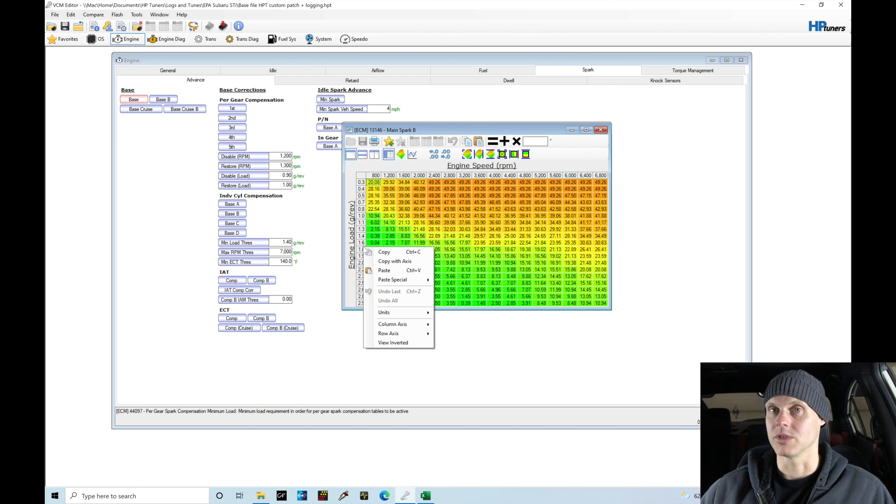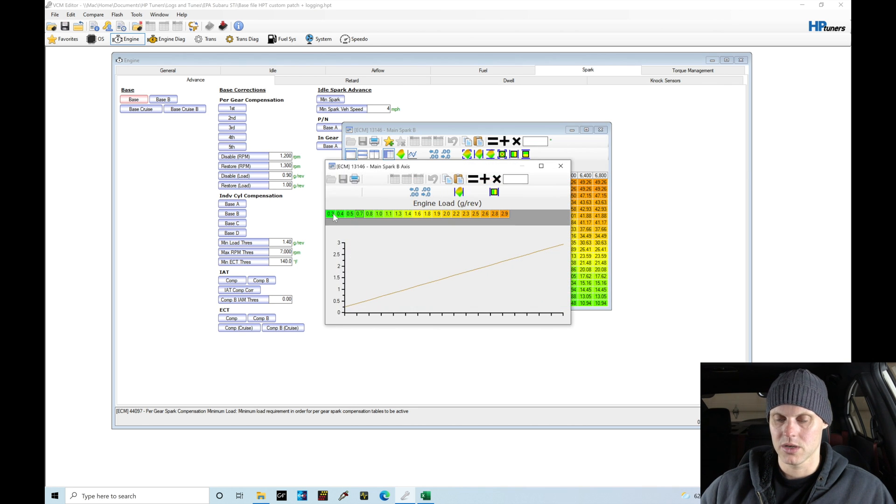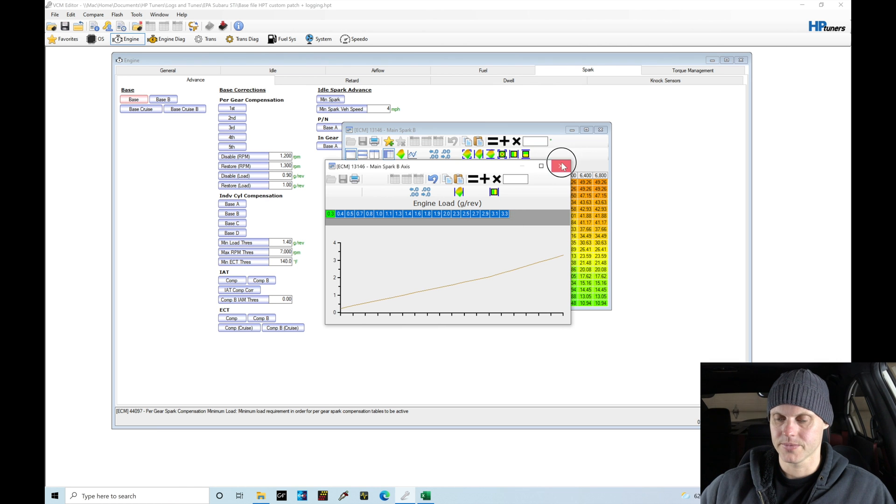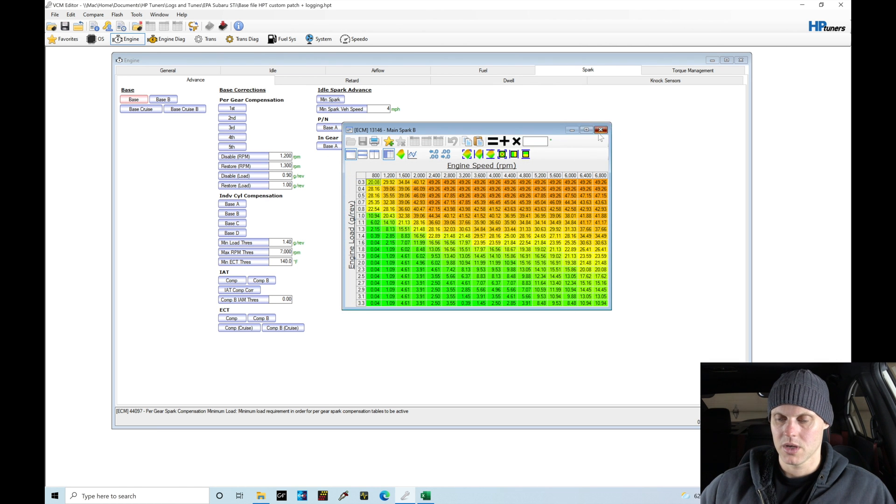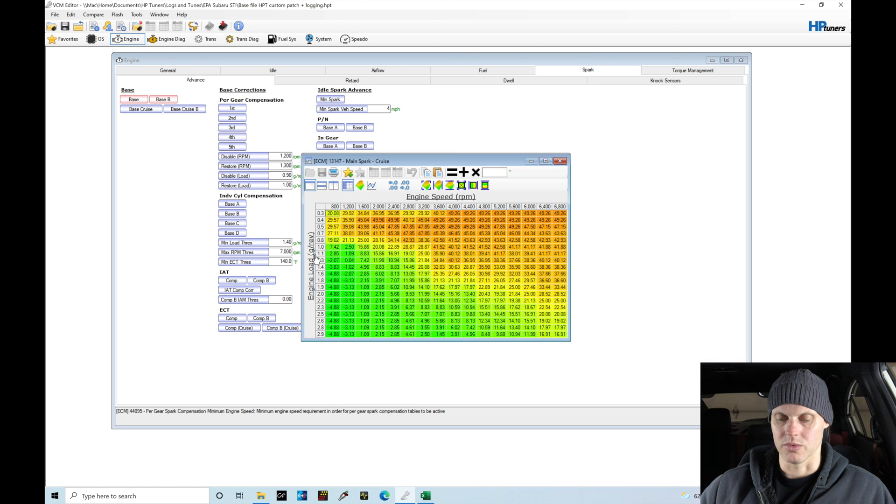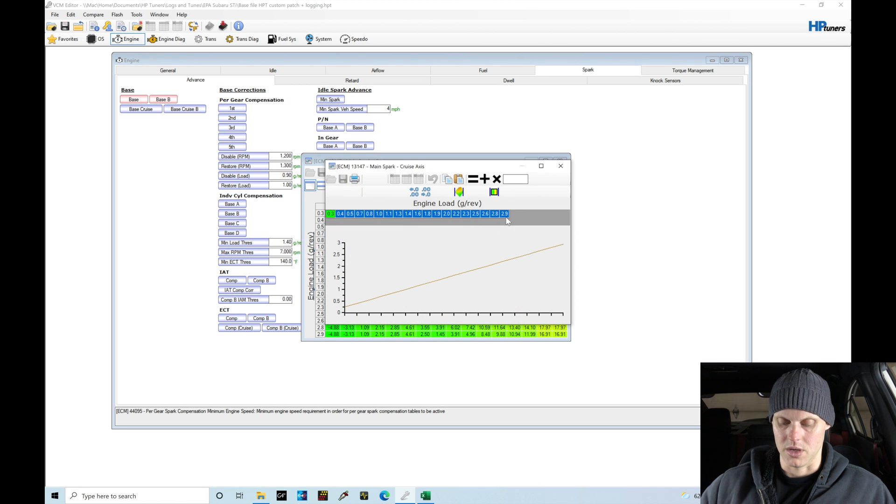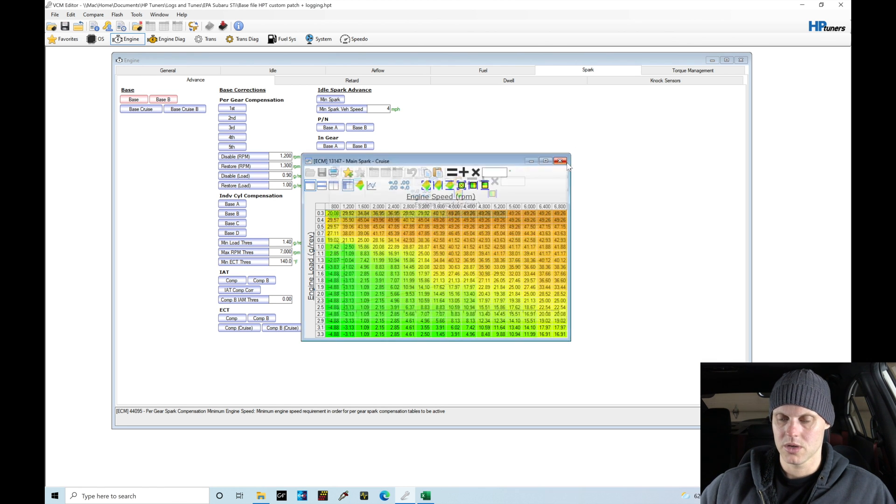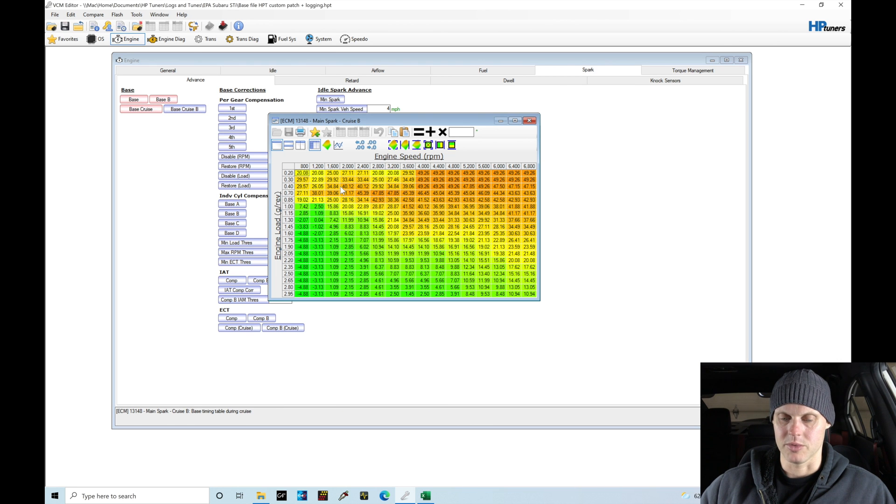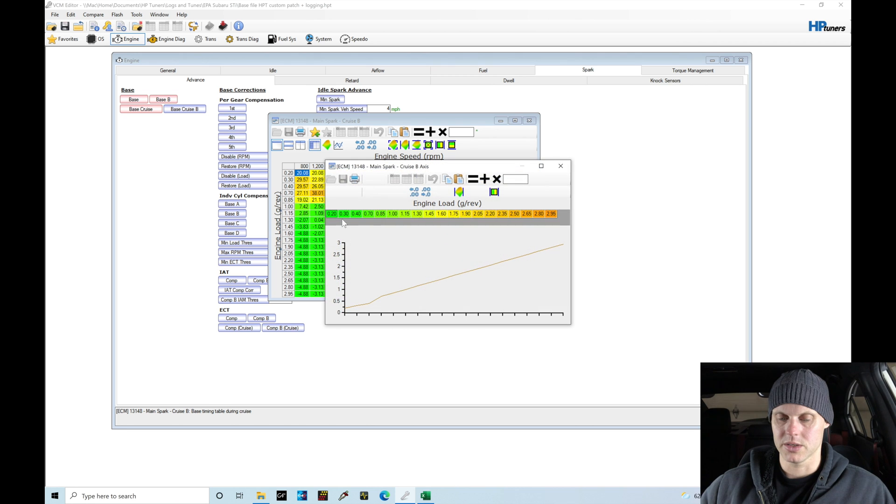In other HP Tuners applications, GM notably, if you change some of your axes it'll change throughout all the common tables that share it. It doesn't do that here. Let's go to Row Axes, Edit, and we're going to paste. We'll go through all the tables here.